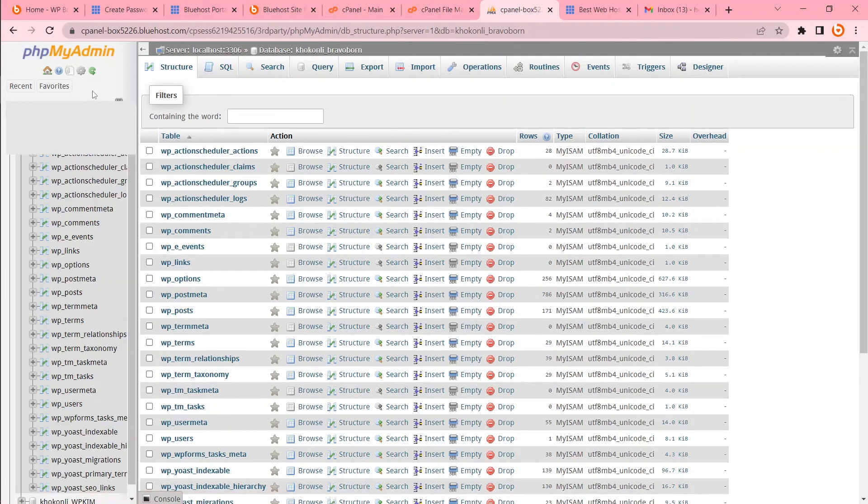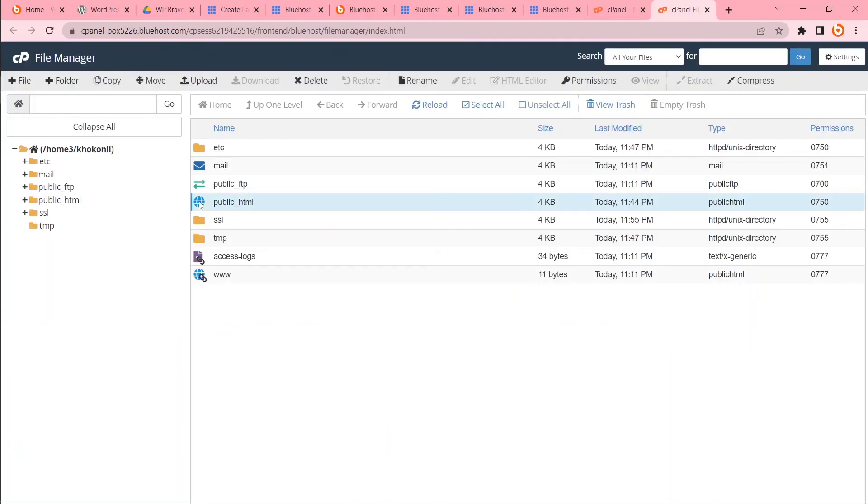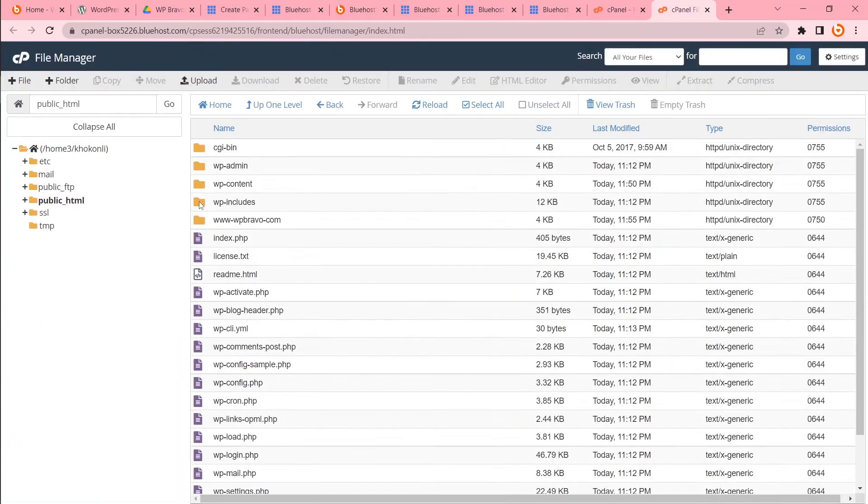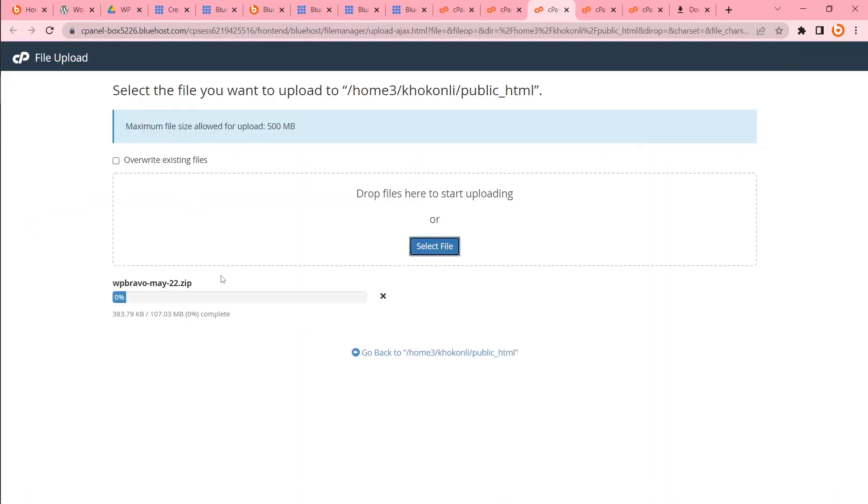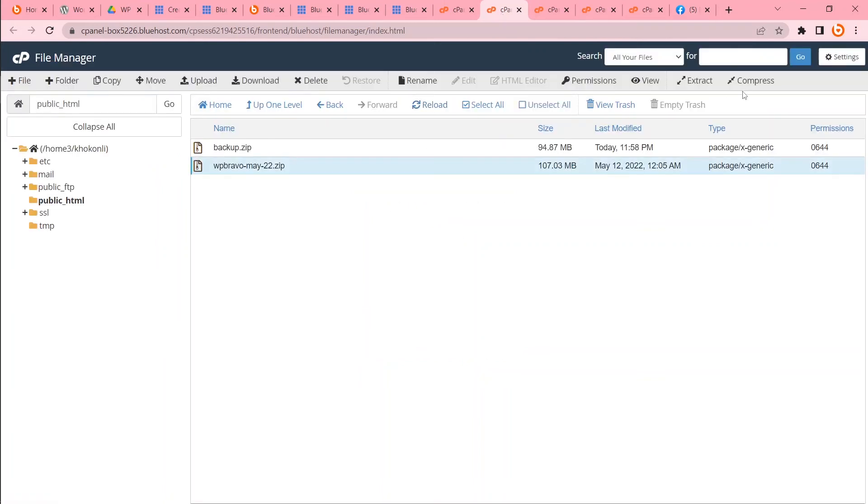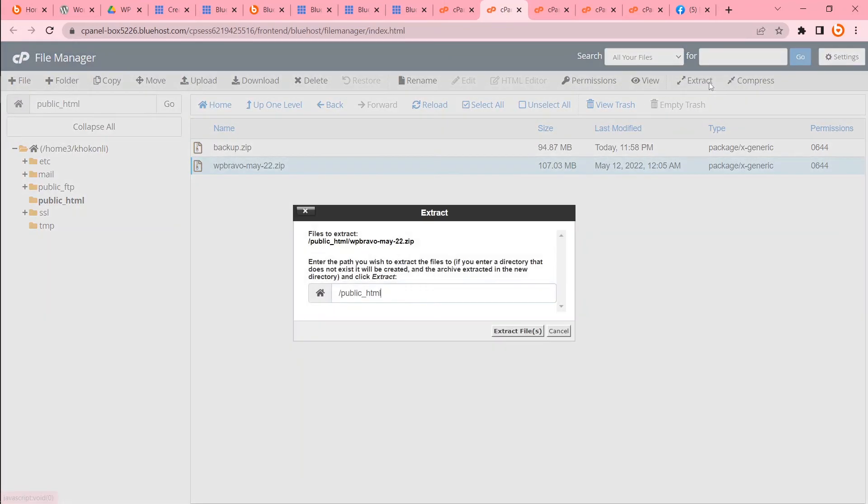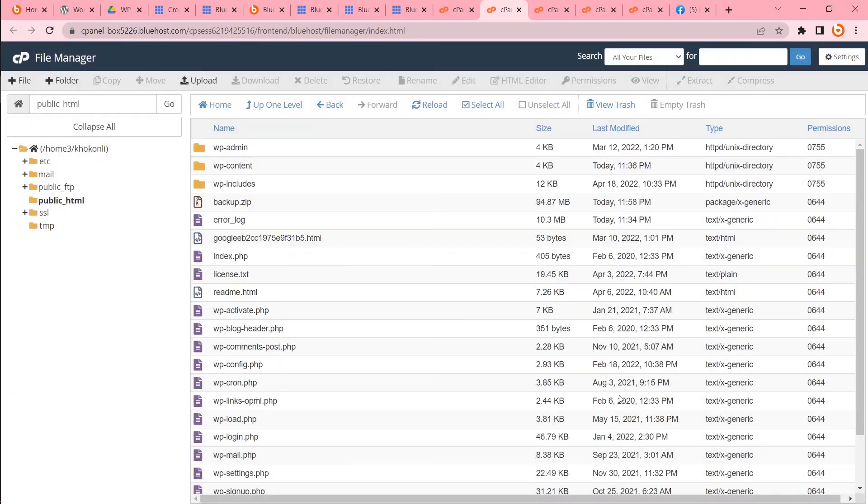Now I will upload files. Let's go. Now I'll click to file manager. Public underscore HTML. I will upload files in my public underscore HTML. It will take some time. Please wait. Done. Reload. This is my file. I will extract. Extract files. Extraction is done.